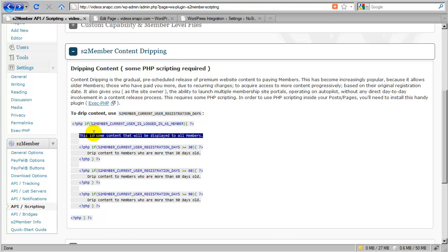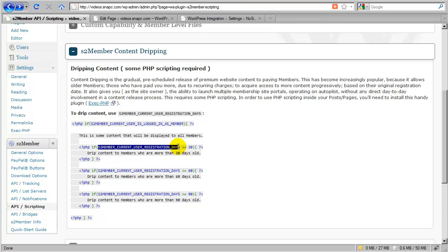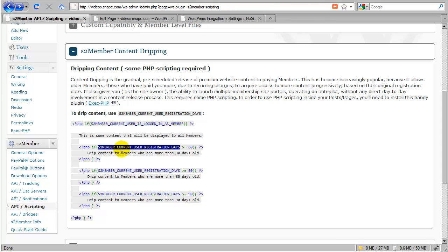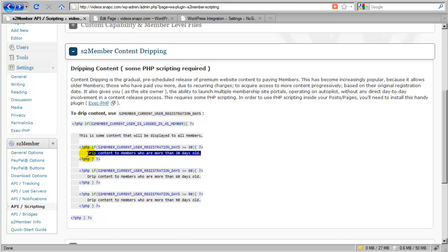And then beneath that, so everybody would see this. And then beneath that, we have these additional checks that take a look at this additional API constant, which is the one that's relevant to content dripping. This is saying, if the current user's registration date, which is how long they've been a member, is greater than or equal to 30, we will display this premium content.